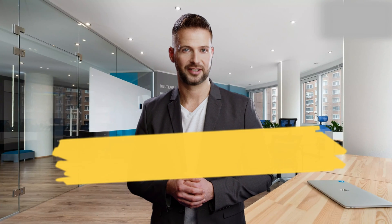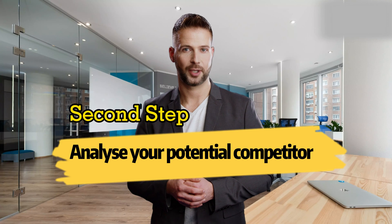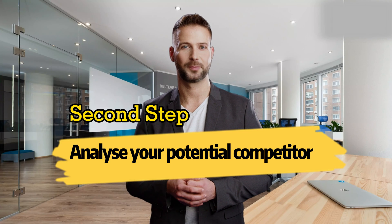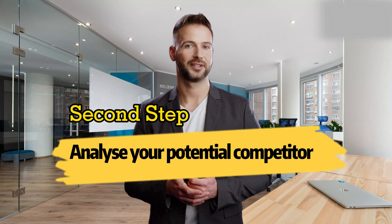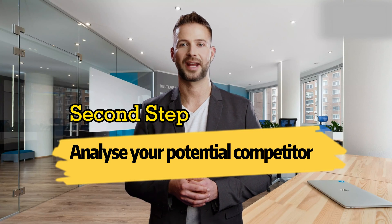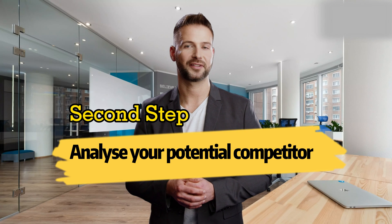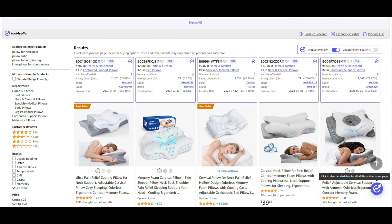The second step is to track your potential competitor. Analyzing your competitor's data will help you gain a better understanding of this category and make an informed decision. Now let's return to the research results page.